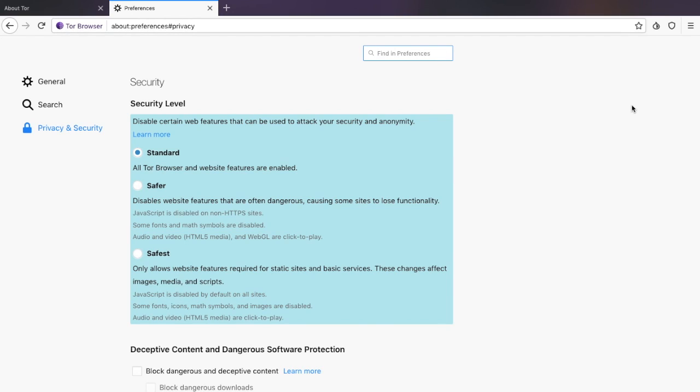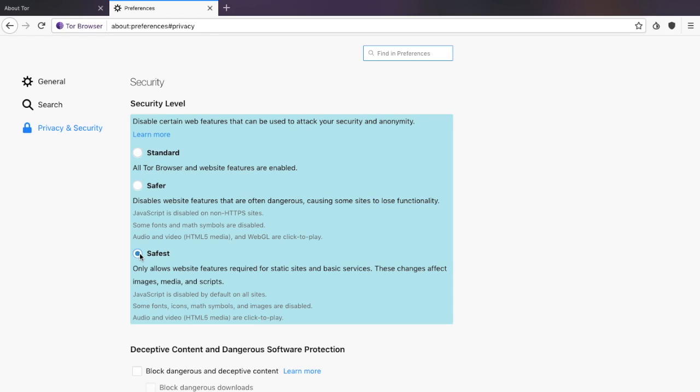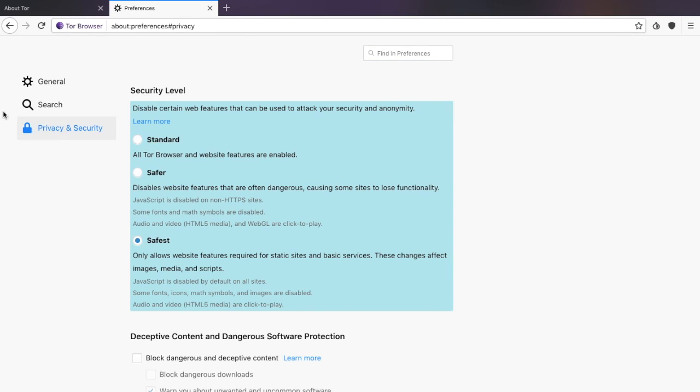In here, it states that you can disable certain web features that can be used to attack your security and anonymity. You can change that from standard to safer to safest. If you select safest, it will block JavaScript and media. You will have to click to play those different types of media and scripts. I'm just going to change mine to safest and then head back.